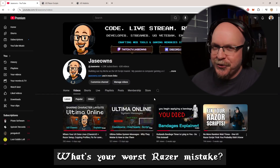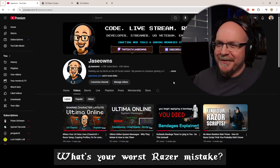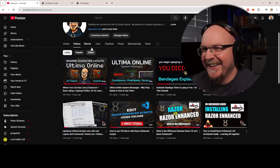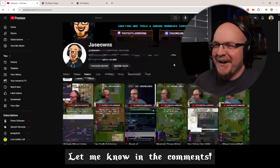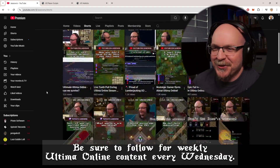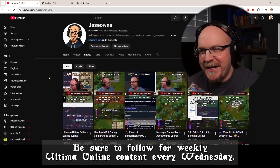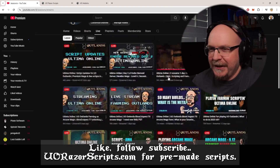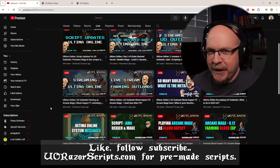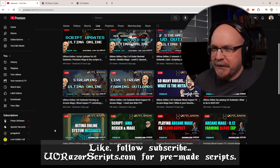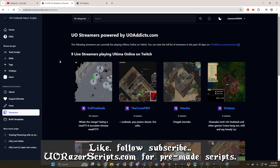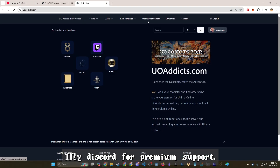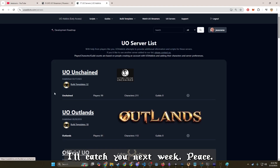All right, what's your worst Razor mistake? Let me know in the comments. Be sure to follow for weekly Ultima Online content every Wednesday. Like, follow, subscribe. UOLrazeScripts.com for pre-made scripts. My Discord for premium support. I'll catch you next week.